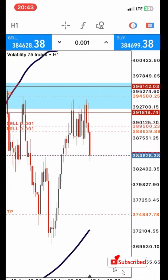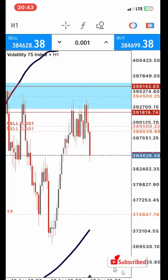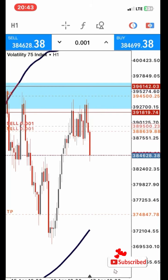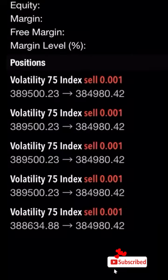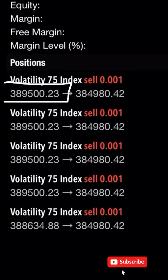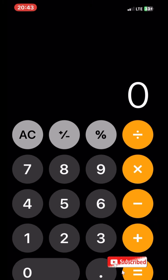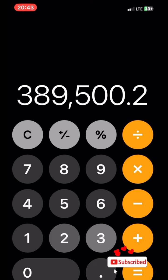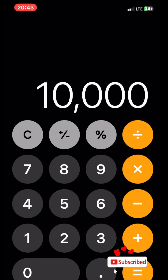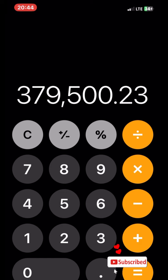Now let's make a quick calculation for take profits. Let's say I want to take profit of $10 — I want the trade to close automatically at $10 profit. So we're going to take the entry level, which is 389500.23. Then we're going to click on minus 10,000, which is equivalent to $10. So this gives us 379500.23.